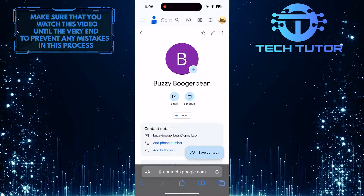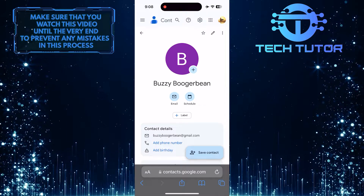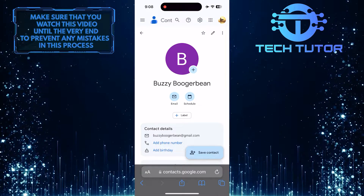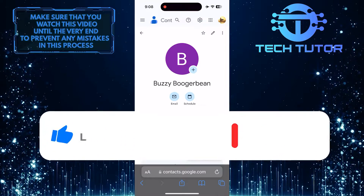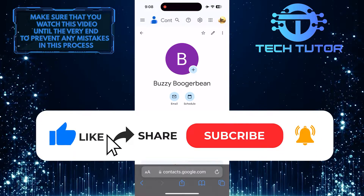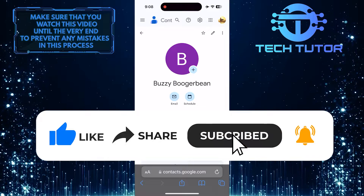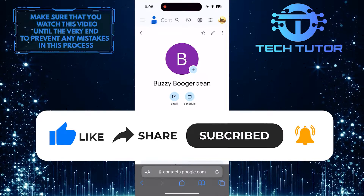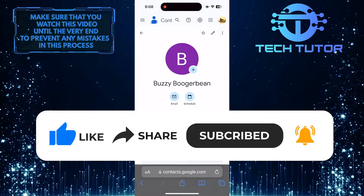So that wraps up this tutorial. If you have any questions about this whole process, please let me know in the comments section below. And if this video helped you out, please give it a big thumbs up and subscribe to this channel for more tutorial videos like this one. Thank you so much for watching and have a good day.